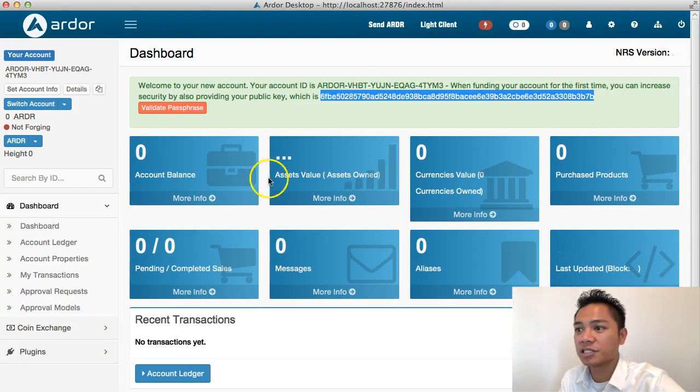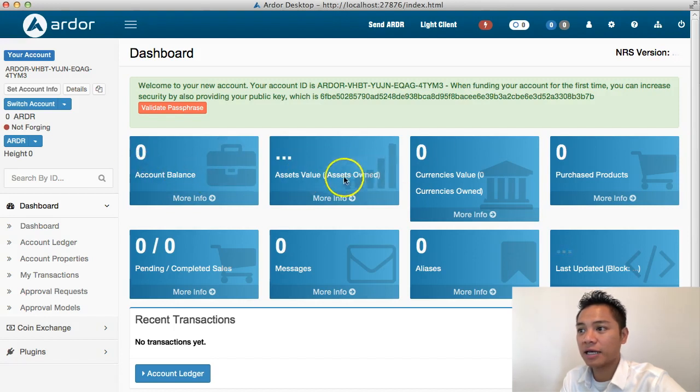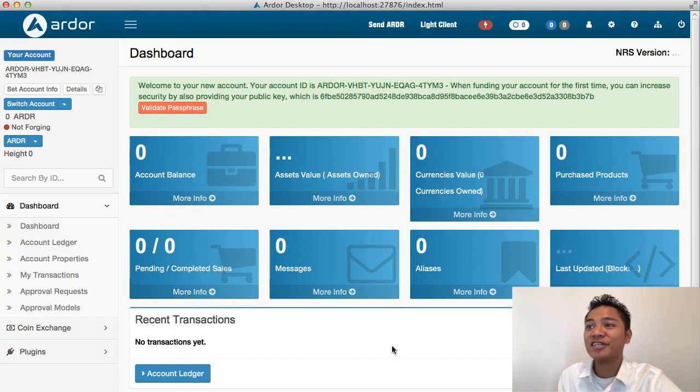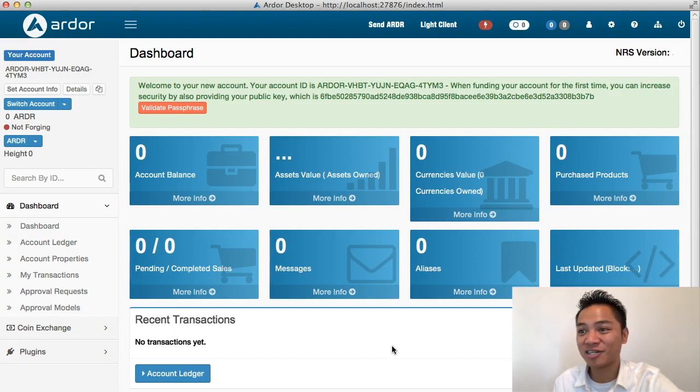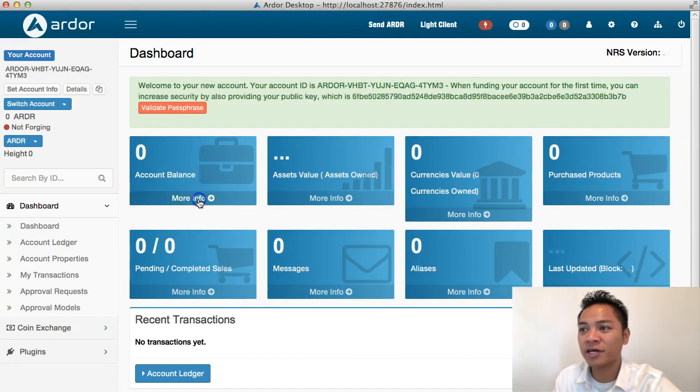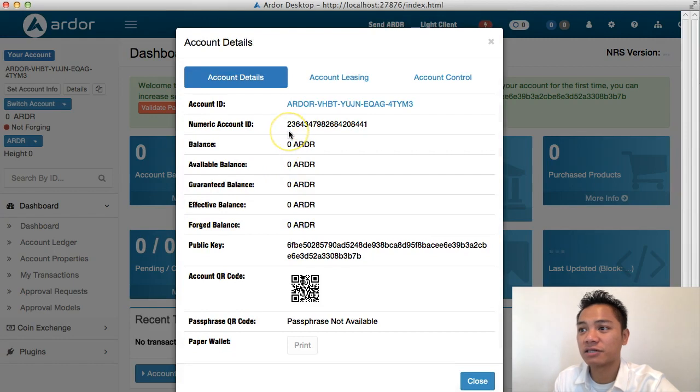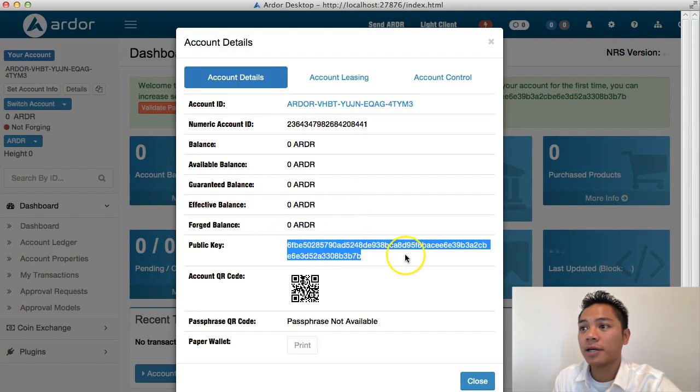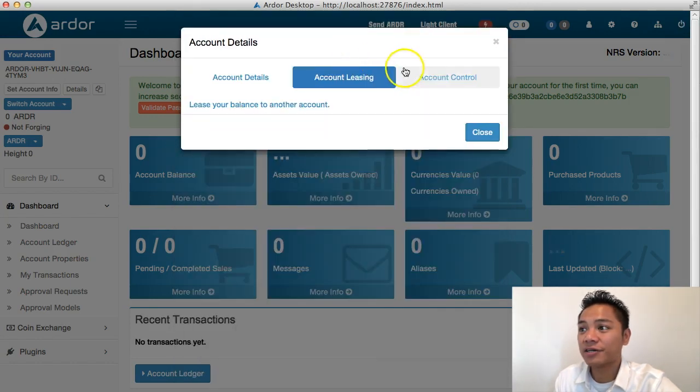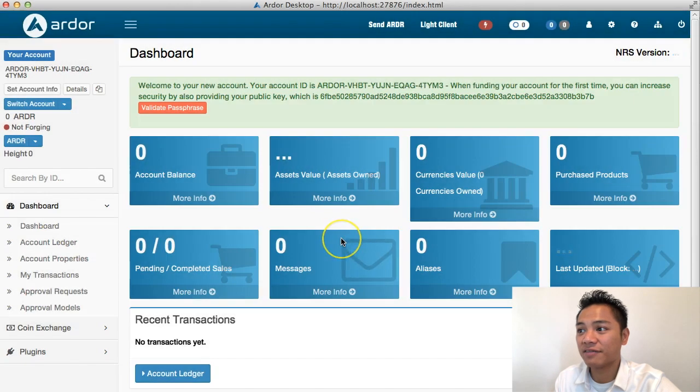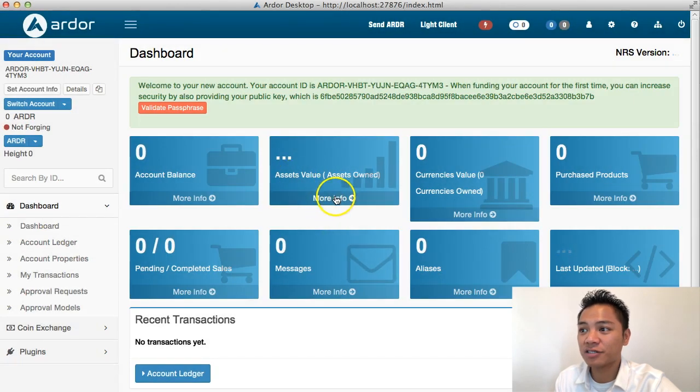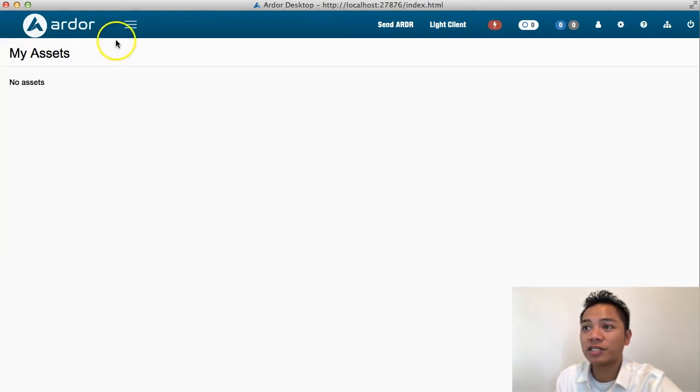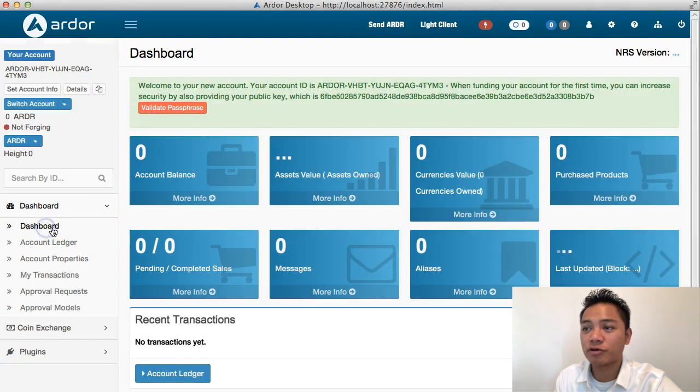There's balances here. It says zero account balance, asset values, currencies values, purchase products. This is the first wallet I've seen that has a bunch of buttons, which is pretty cool. For account balance, there's more info. If I click that, it'll give me more account details. This is my public key which I could share. There's account leasing and account control. I'm going to exit out. There's an assets value section. If I click more info, there's no assets. I can click back and then back to dashboard.